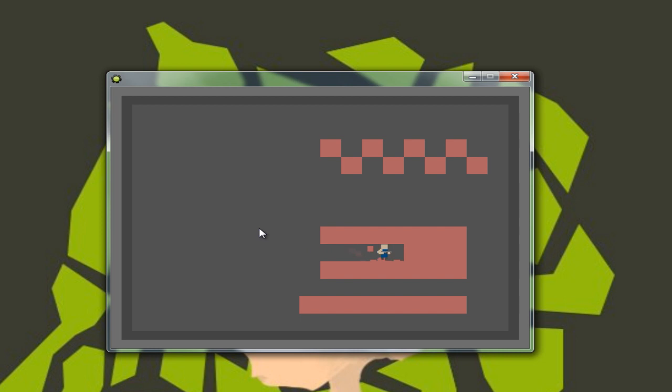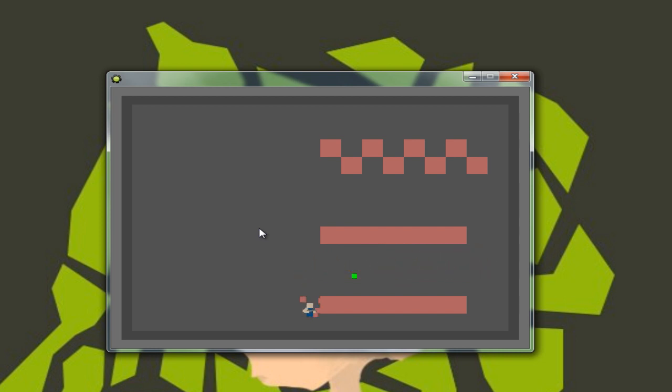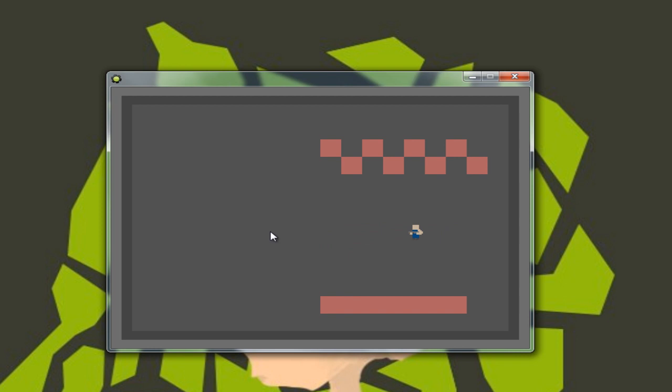Enemies are not included in this version but I have a version with the enemies but I don't want to show it yet. What I basically want to show you is this stuff.